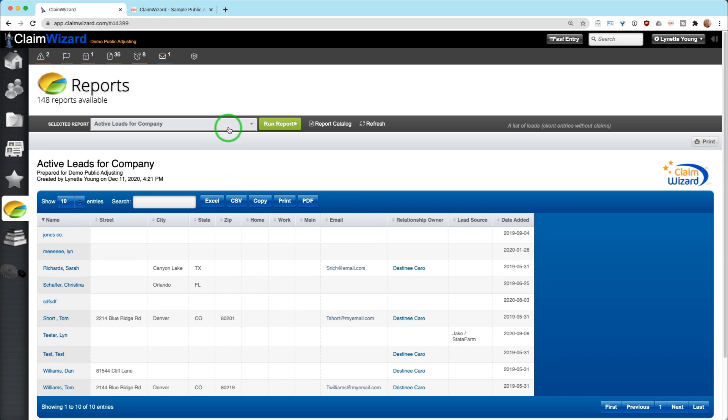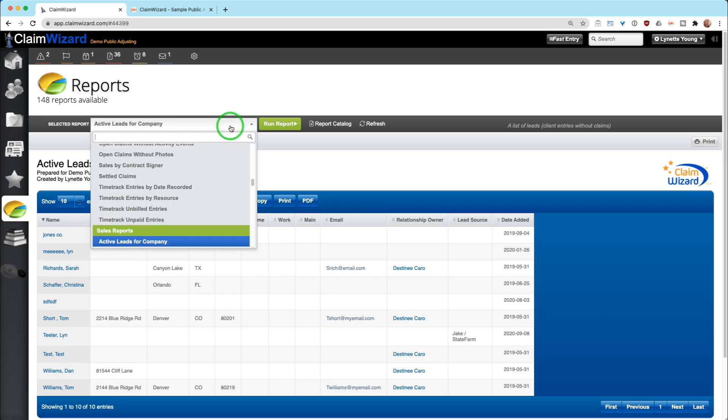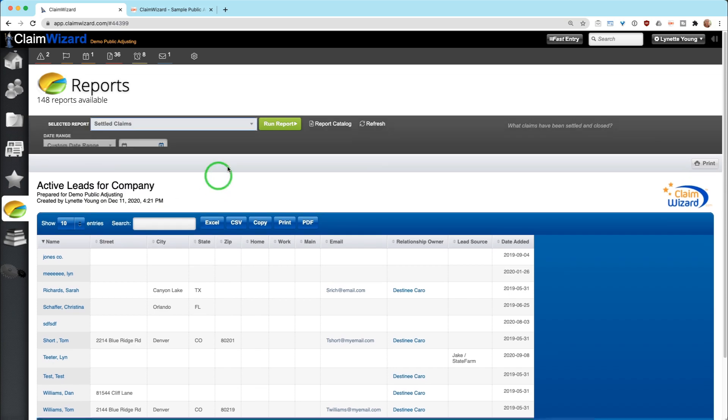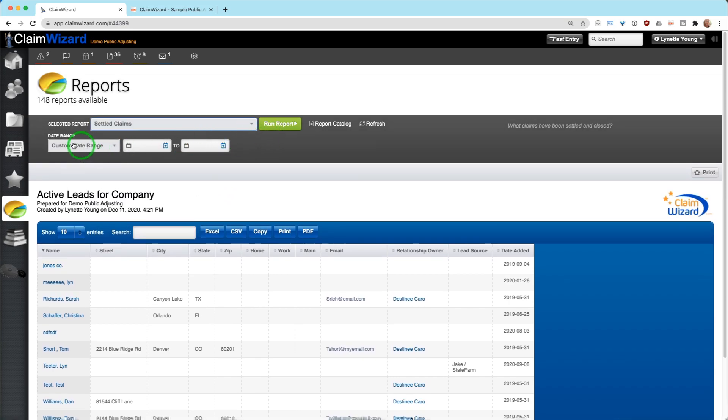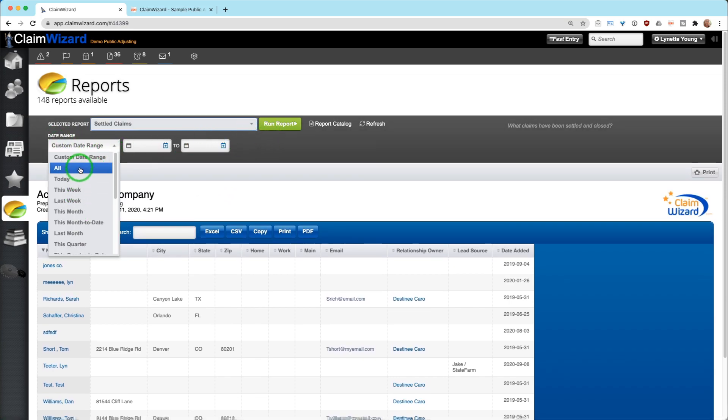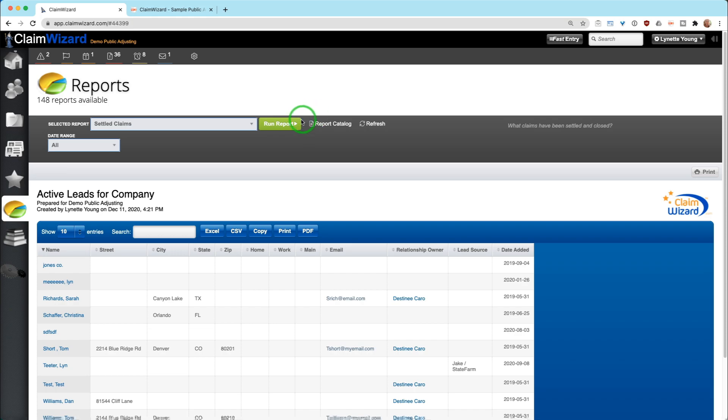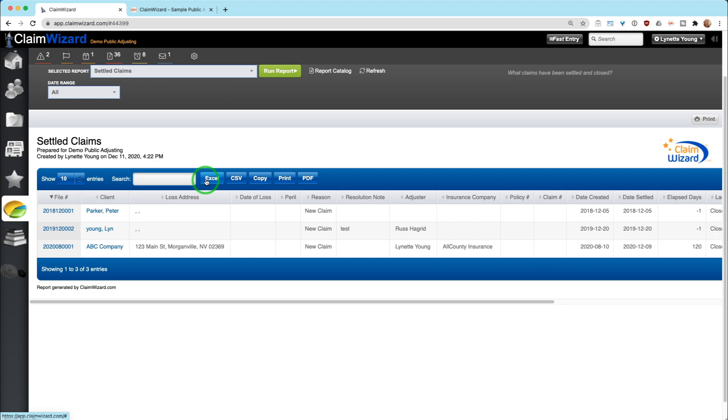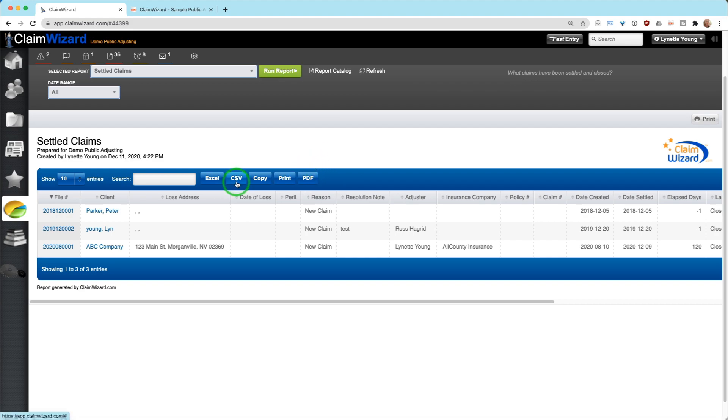Some reports have variables set to them so that you can actually pick a date range, especially if you're running a payroll type report that you can do for settled claims. And then most reports will give you export options: Excel, CSV, basically copying all the information, printing it to paper or exporting it to PDF. And then you can manipulate that data in any capacity that you want.